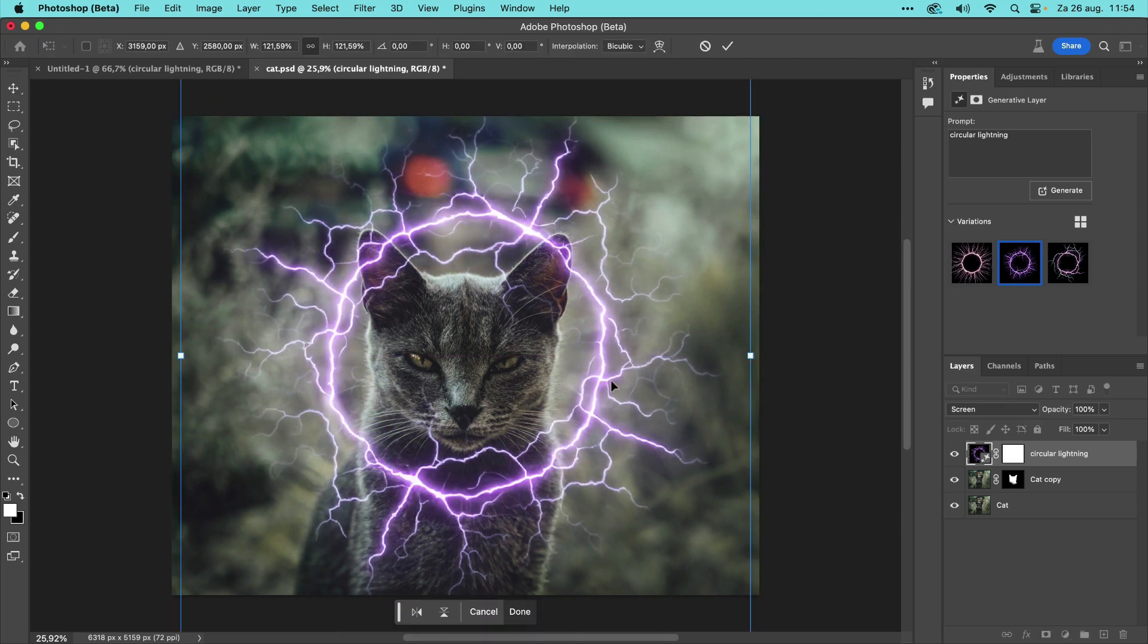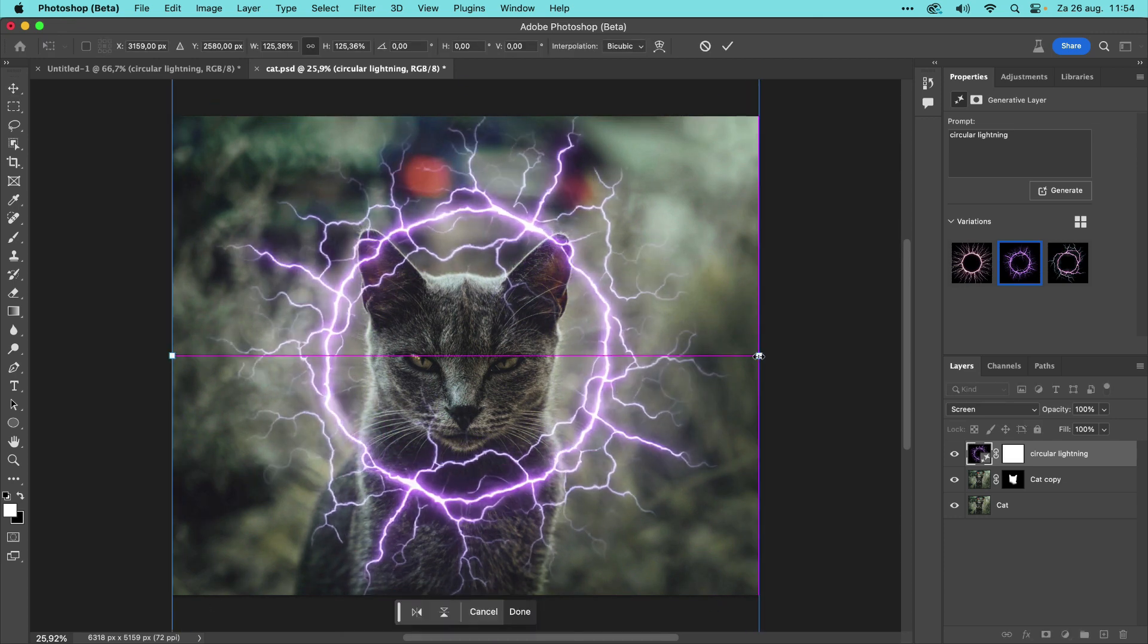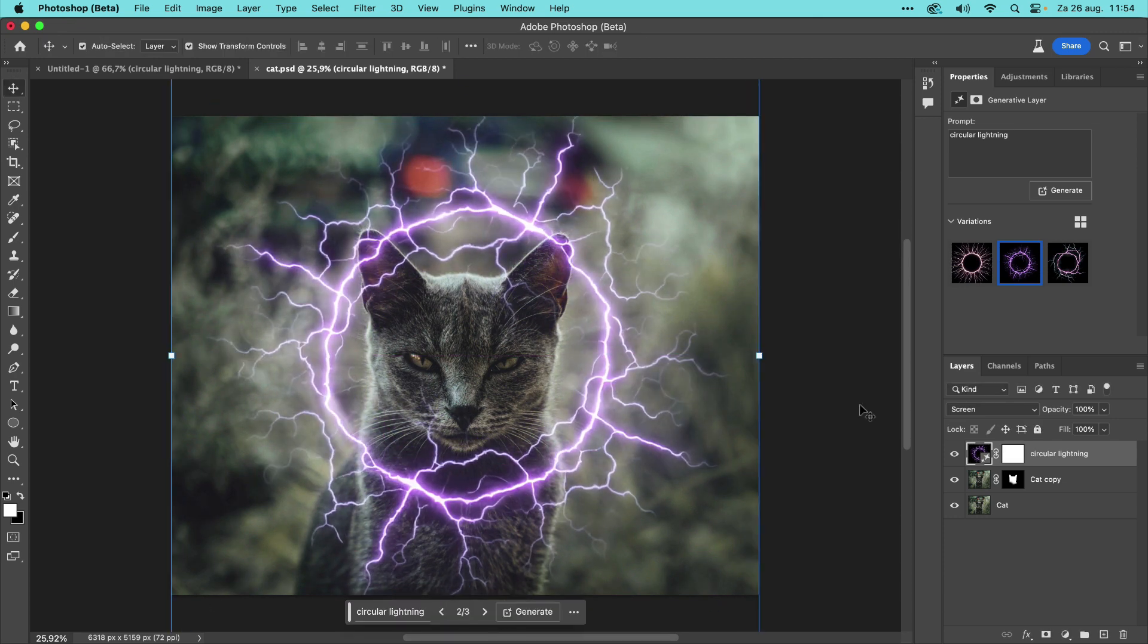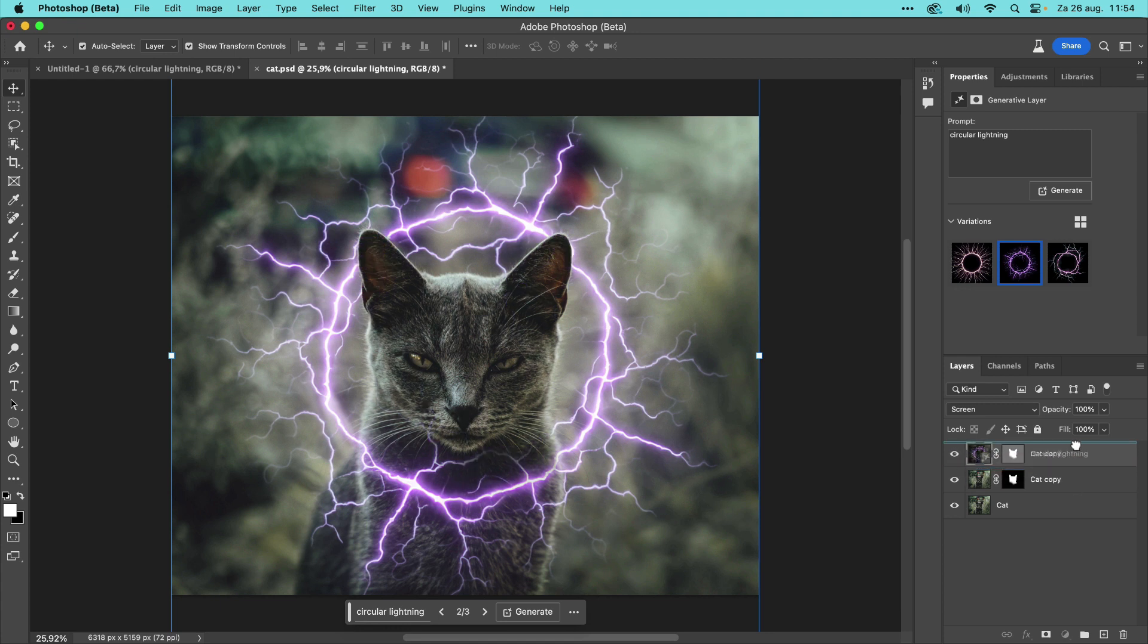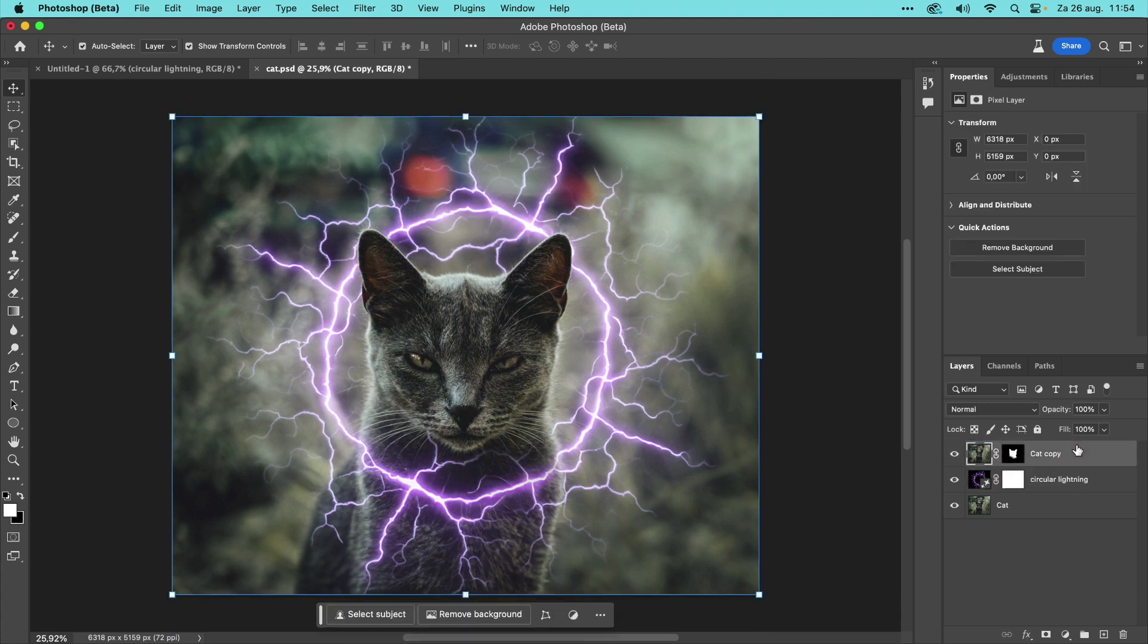I already made a copy of the cat without a background and drag it on top of the lightning layer. As you can see, this is one way to create fantastic lighting effects with Photoshop Generative Fill, and much more is possible.